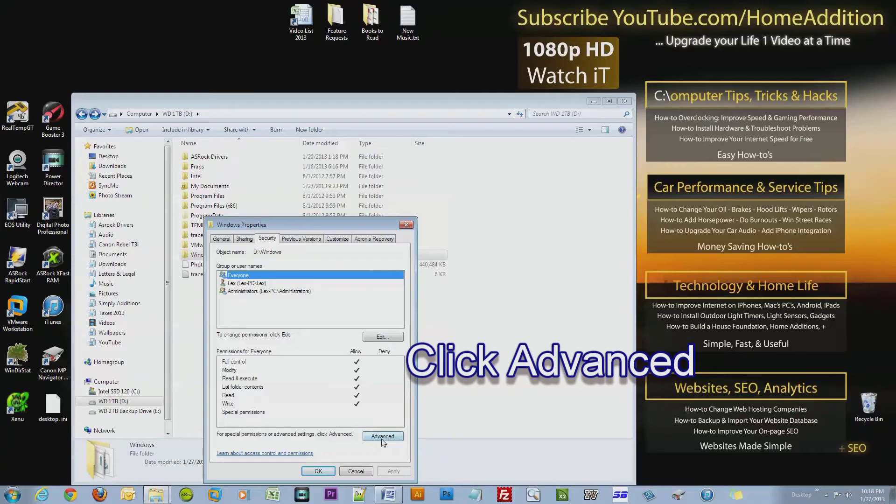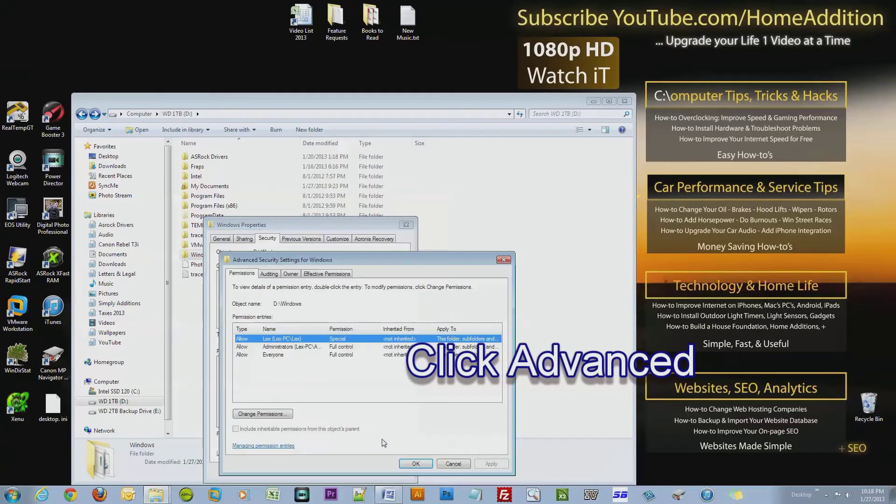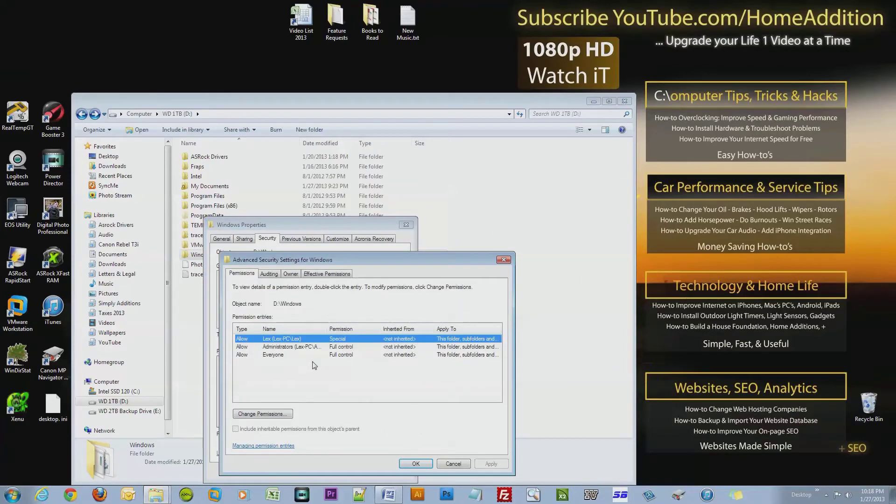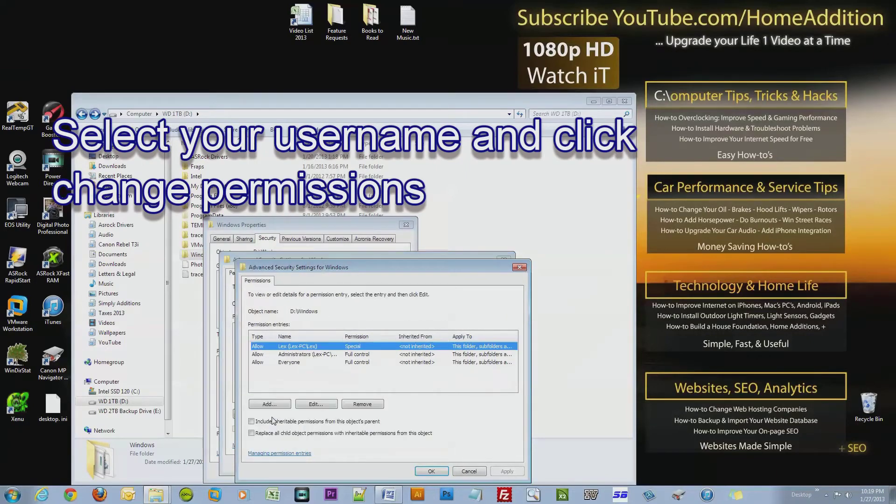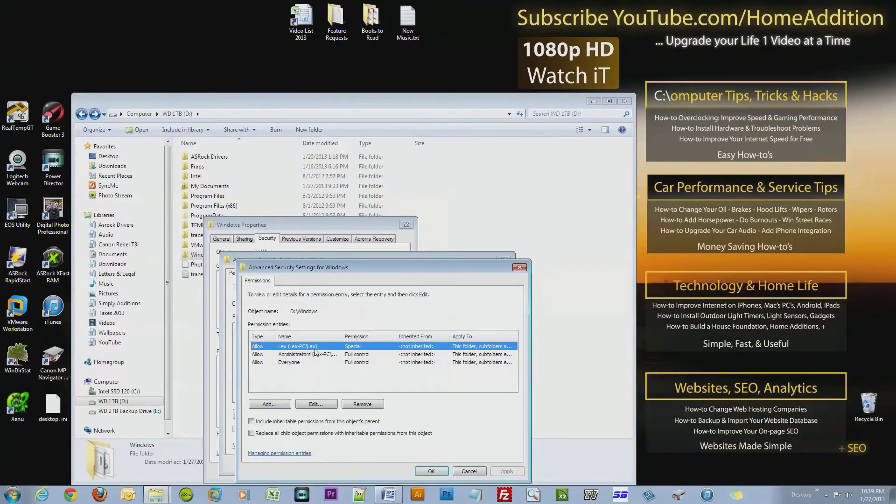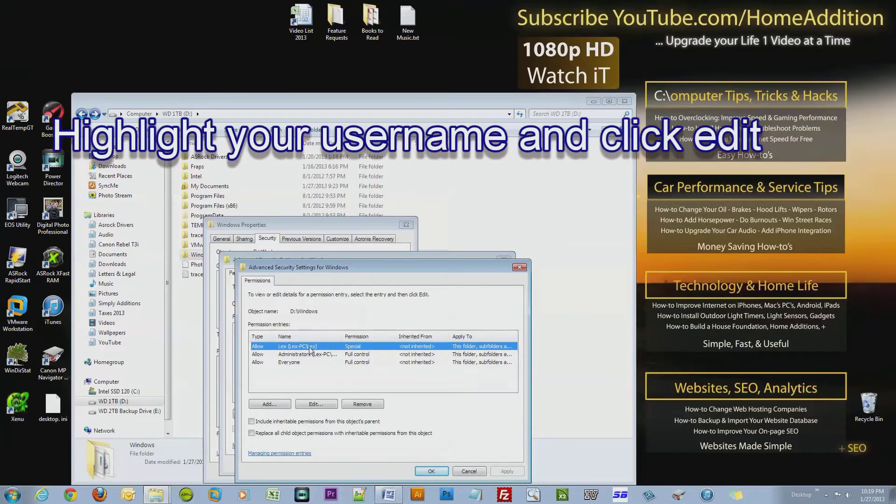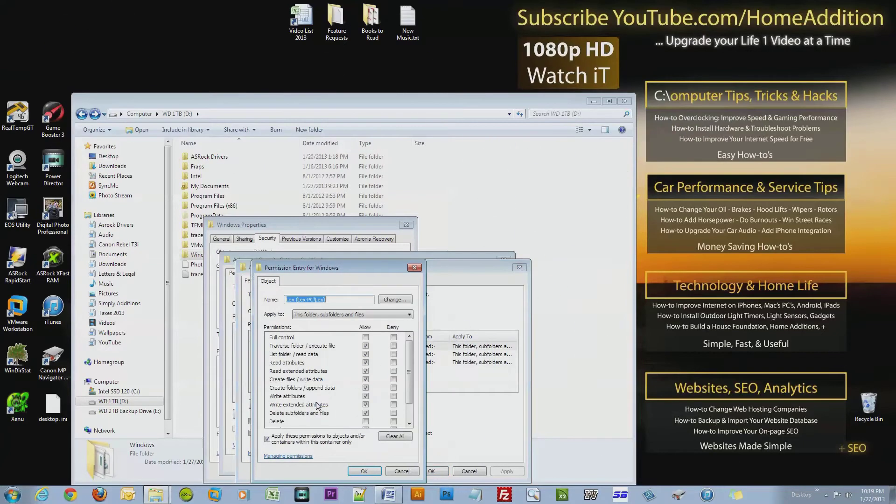Here is my username, and you might notice that the permission is special. What I'm looking for is full control. So click Change Permissions, highlight the username - this is mine right here - and what I want to do is edit this. I want to give myself full control so I can delete everything, and right now I don't have the ability to delete.